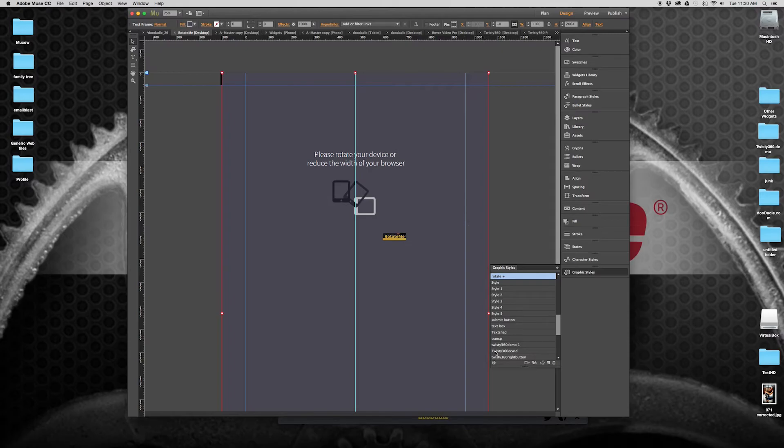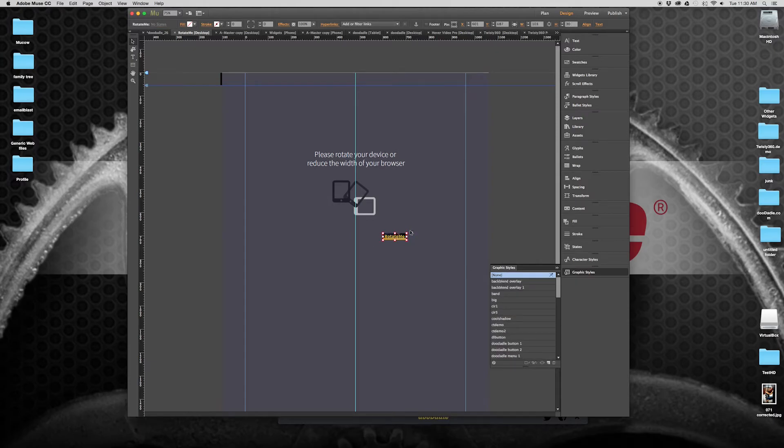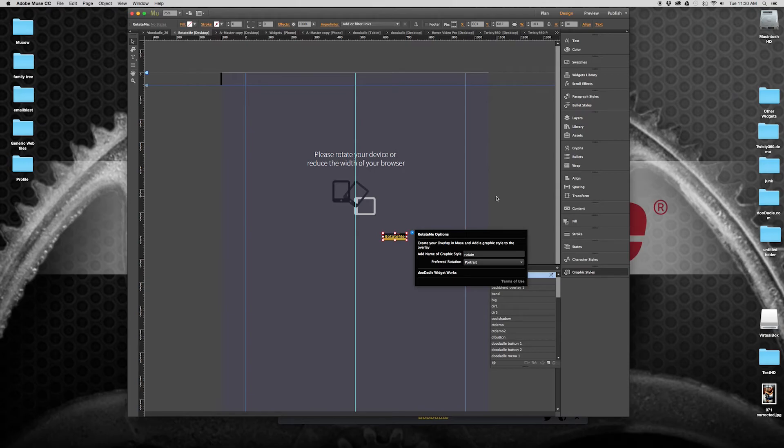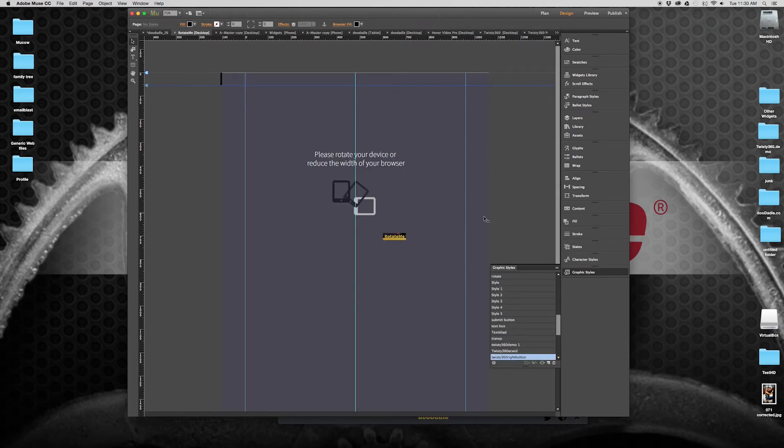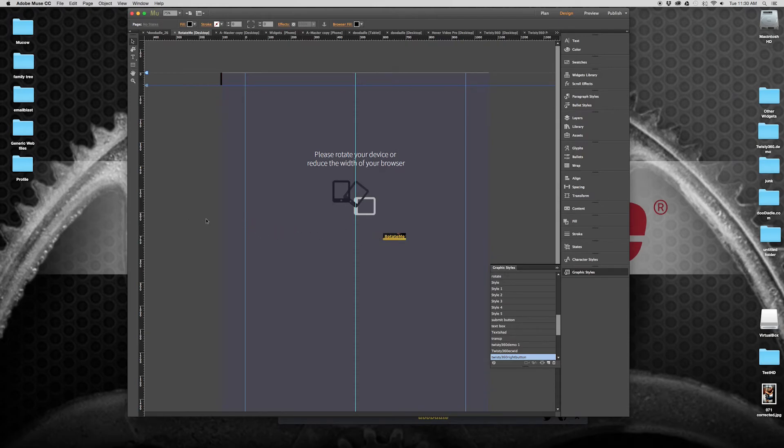So as you'll see, this text box is called Rotate. It's got a Rotate graphic style. And if we look in the options here, we have a Rotate graphic style. And that's all it needs to connect the two and make the animation happen automatically on your website.